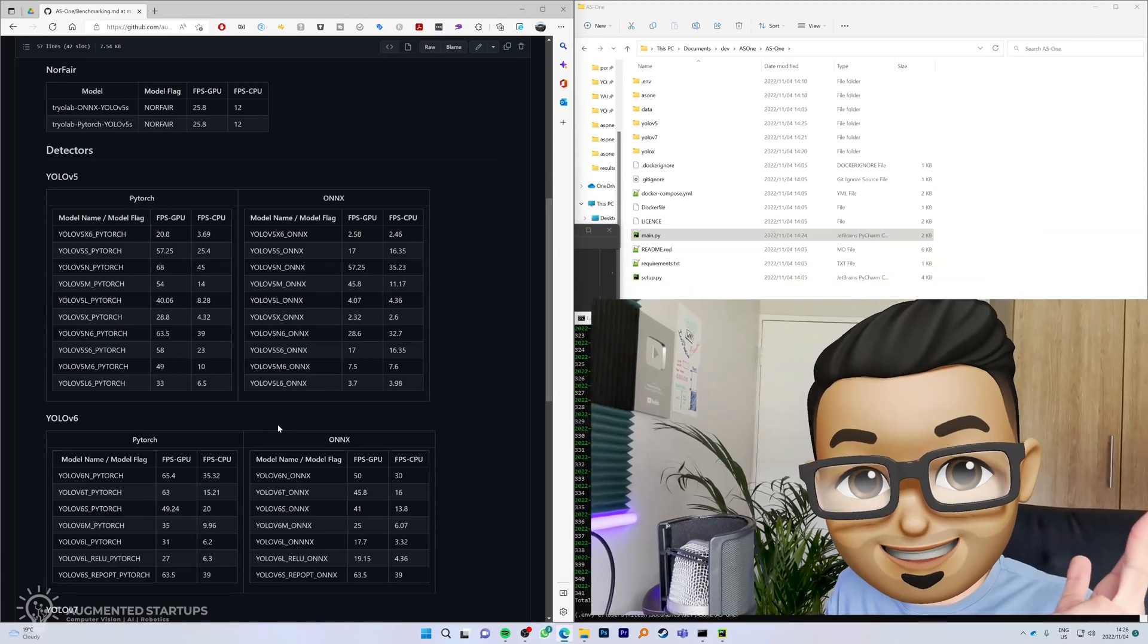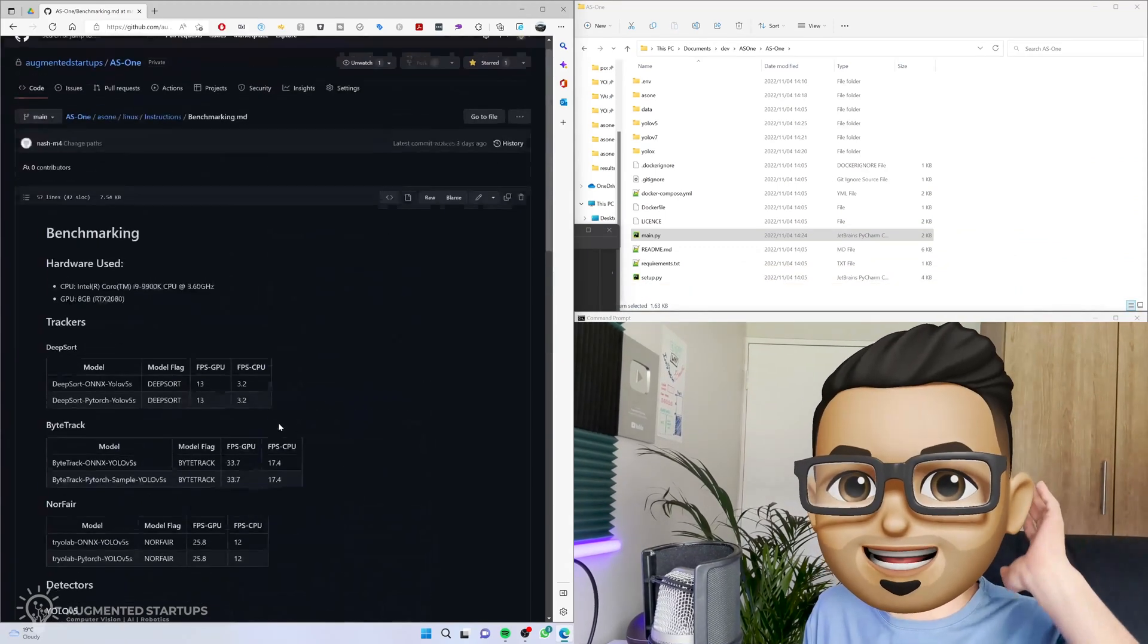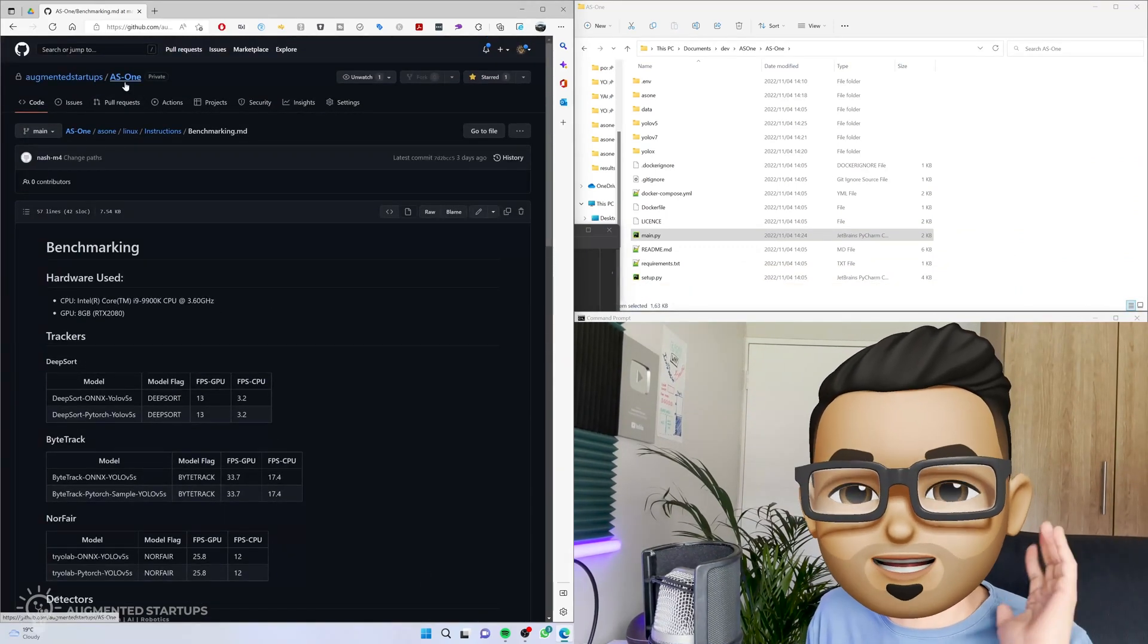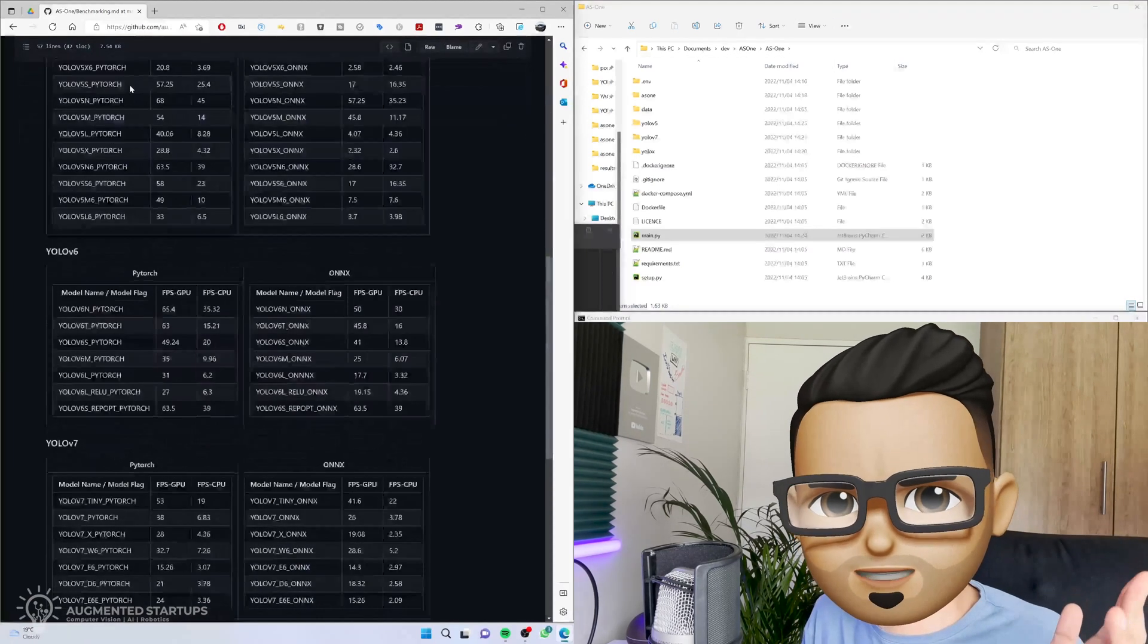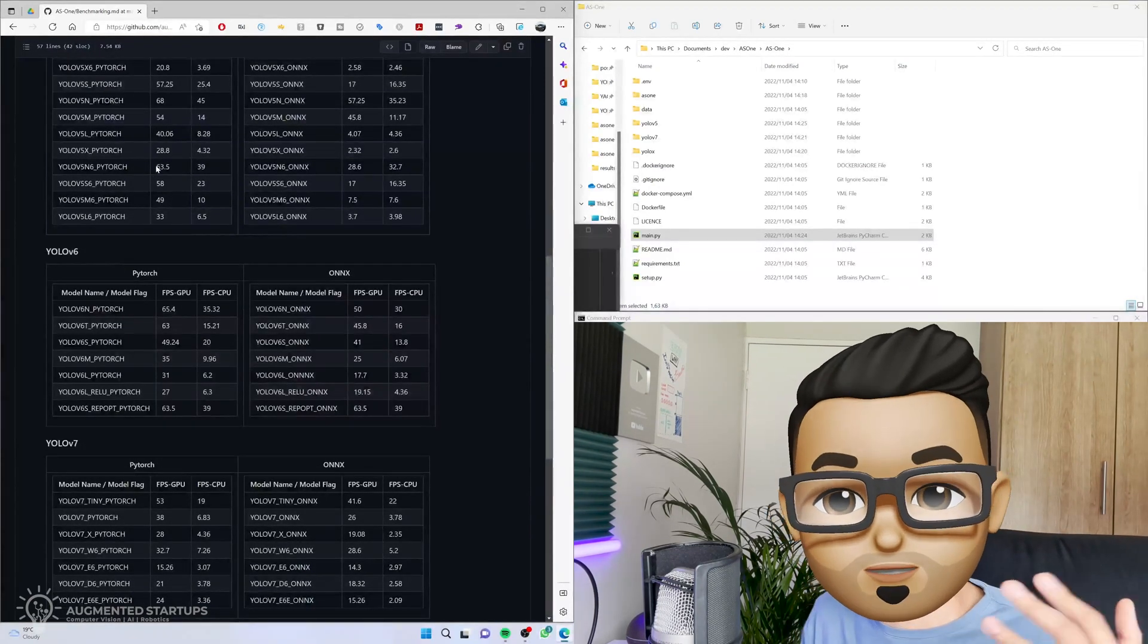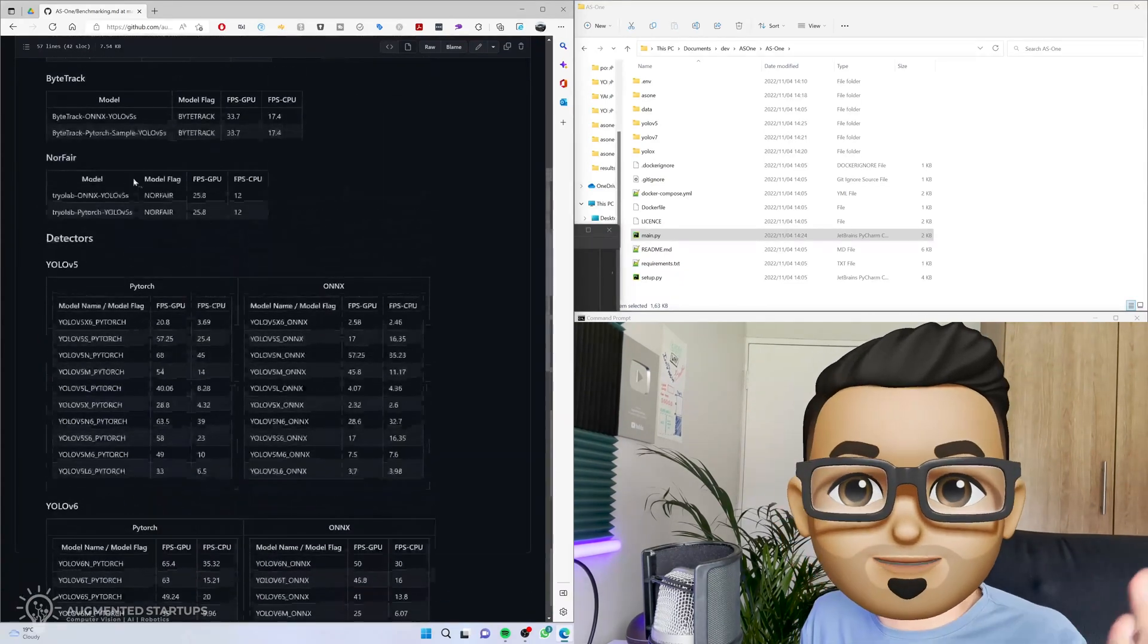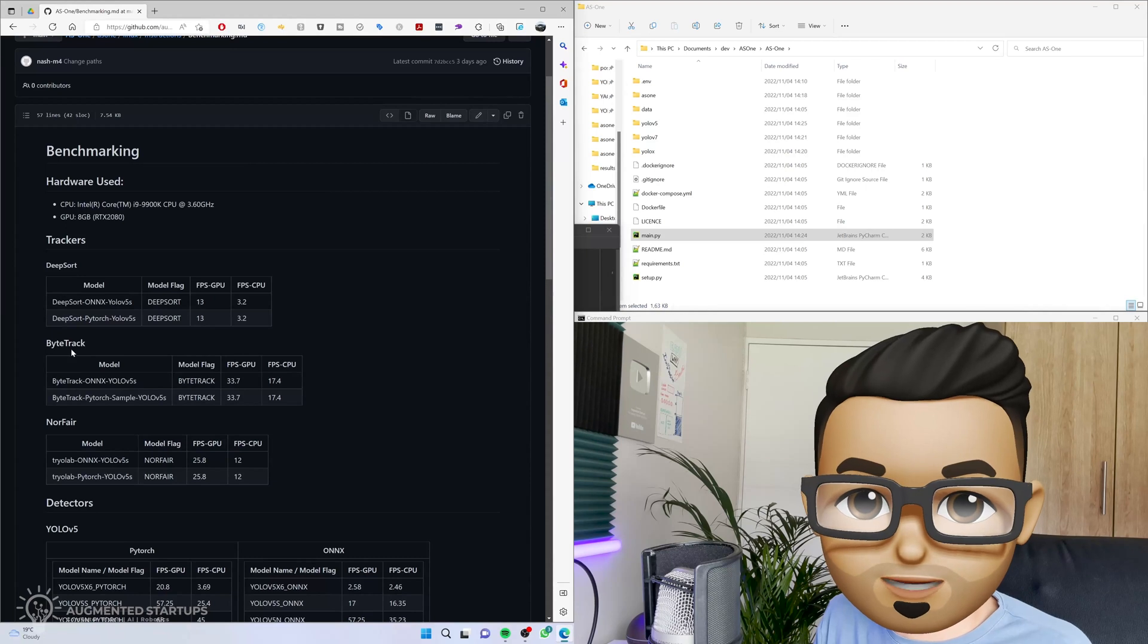That is it. Let me know what you think. I really want you to head over to the AS1 repository on GitHub and to play around with this. Try it out with YOLO v6, V5, V7, YOLO R, YOLO X, and test out with also the other trackers like DeepSort, ByteTrack, Norfair.